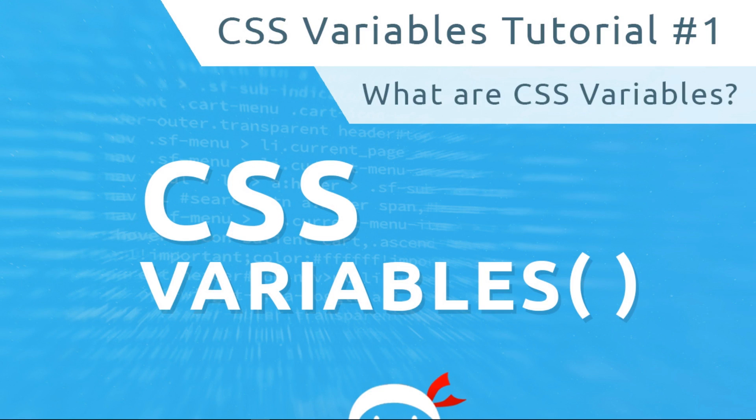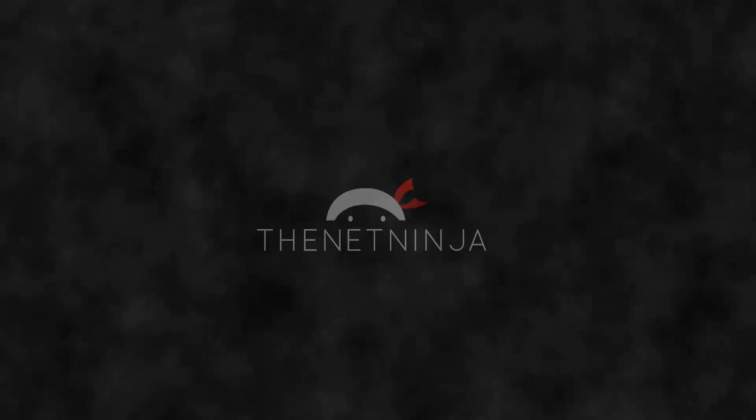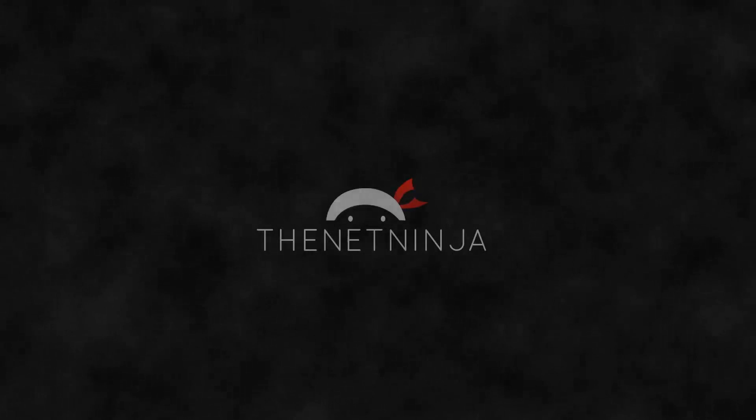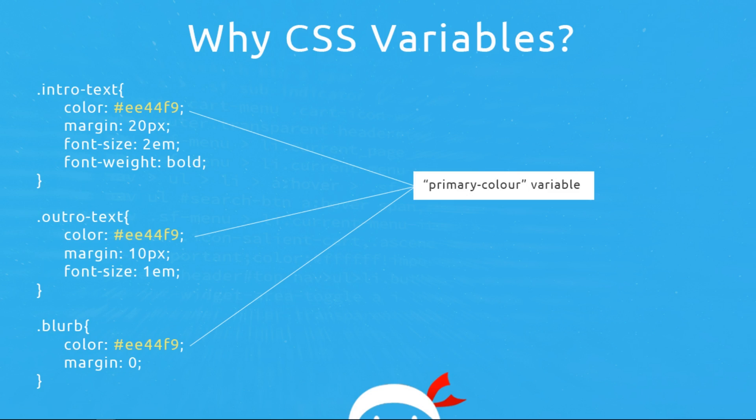Yo gang and welcome to your very first lesson in using CSS variables. All right, so I decided to do a miniseries about CSS variables because I definitely think they can come in handy.